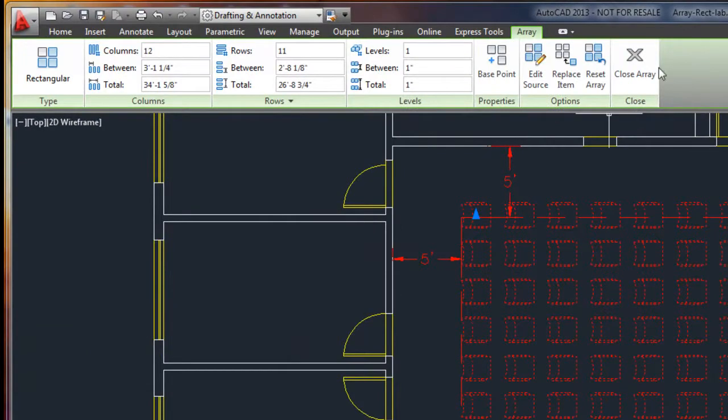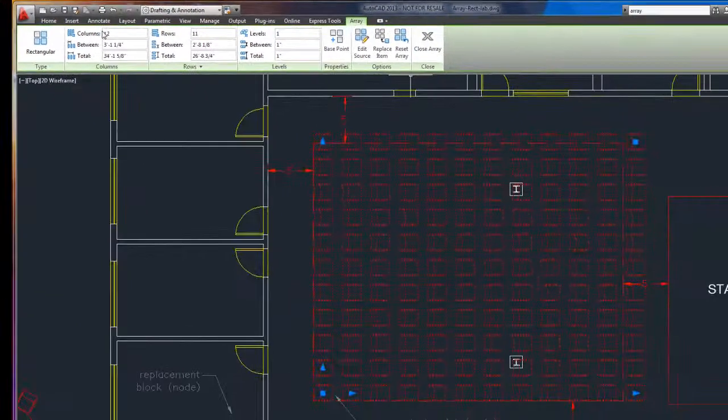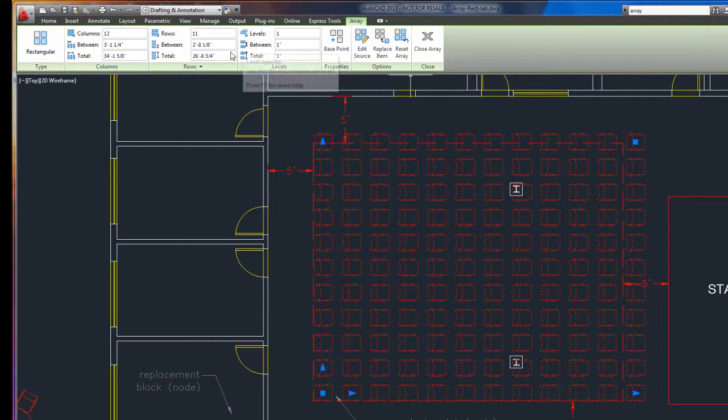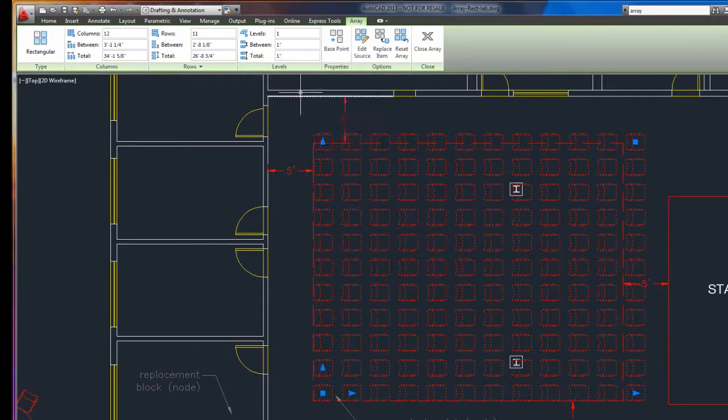It's got my rows, my columns, the distance between each. It's even got levels. If I was in 3D, I could make another level, another 10, 12 feet above this one.